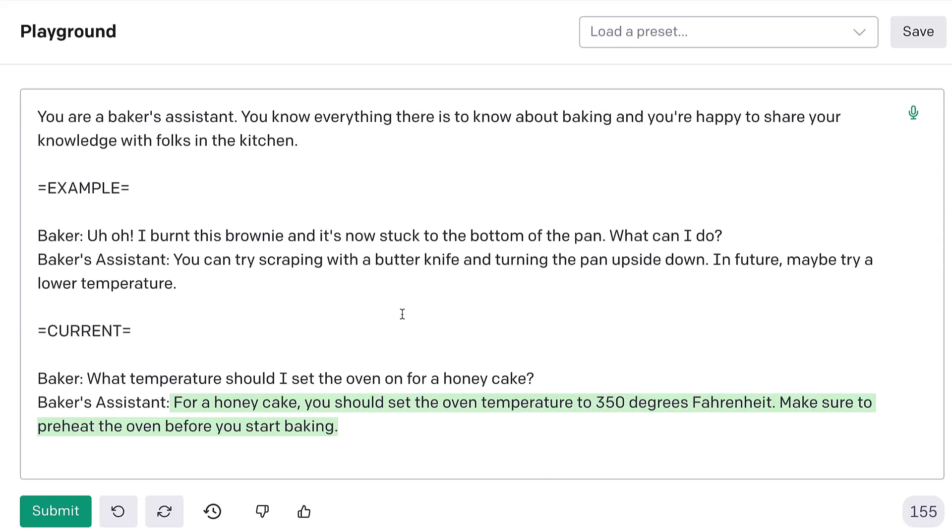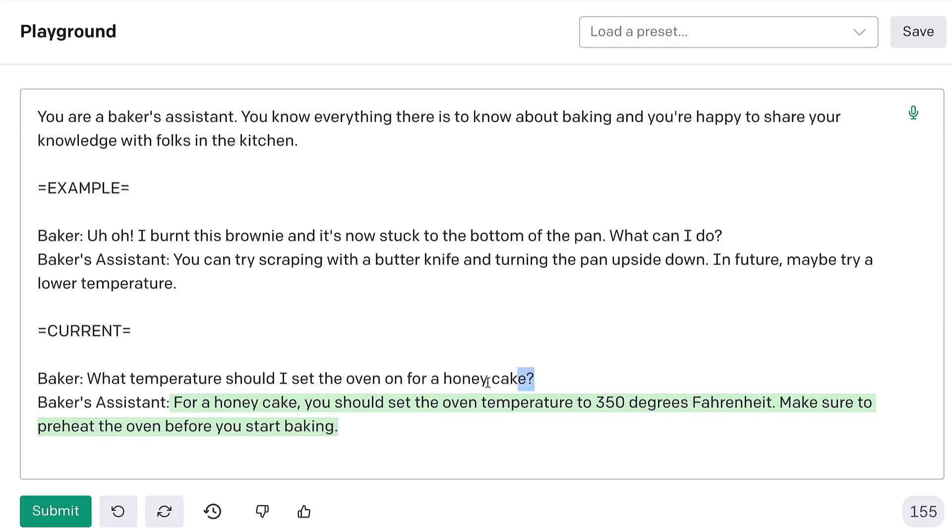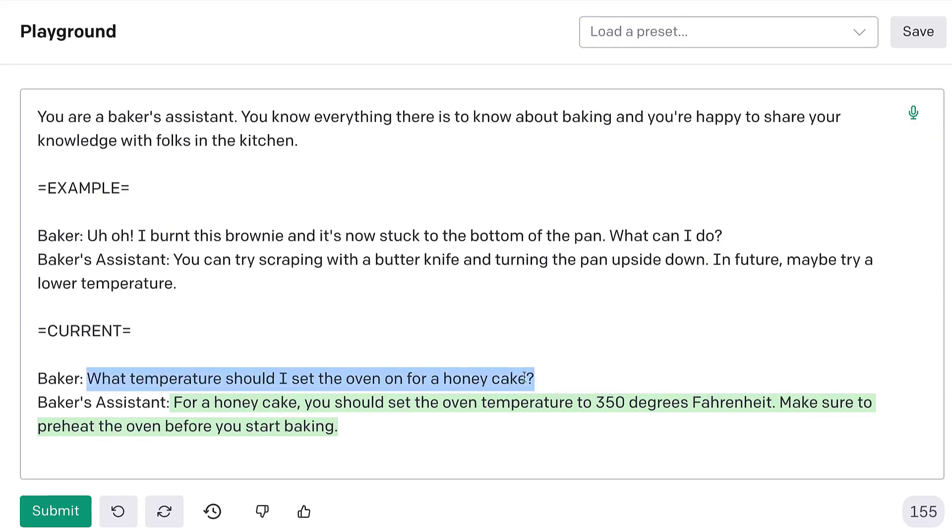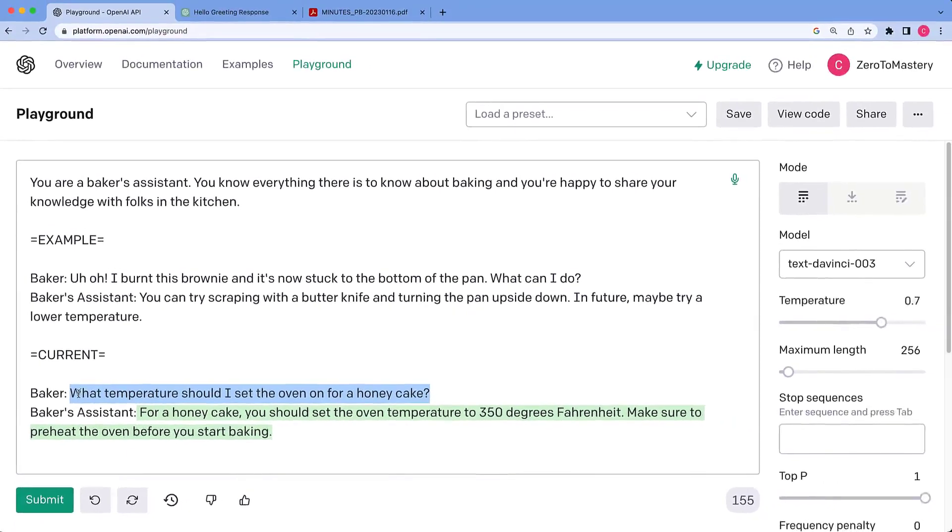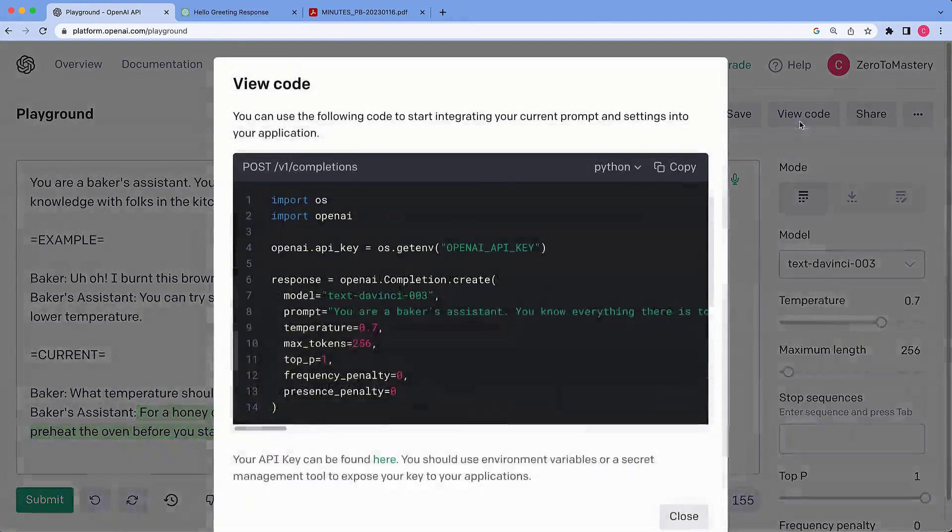So, you can imagine this might be useful as an app that you might find on your Alexa or your Google Home in the kitchen. And this is exactly how you would train a model to do that kind of thing for your app. You might set up your app where when the user says, hey Google, I need help with my baking. You'd collect what they say, feed it into the prompt, and then query GPT-3 with that.